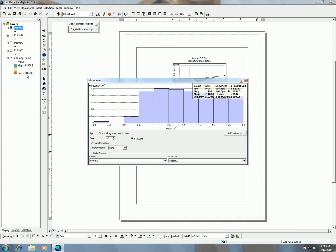I'm going to get the same information because point A and kriging, well, similar information. So you see, now I have counts, I have 271, minimum, maximum, means, then I can hit add to layout, and that's going to add this plot to my layouts.